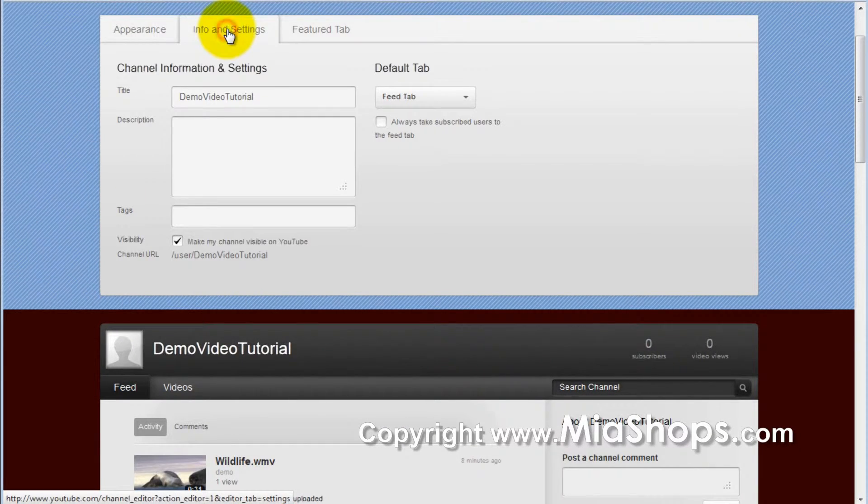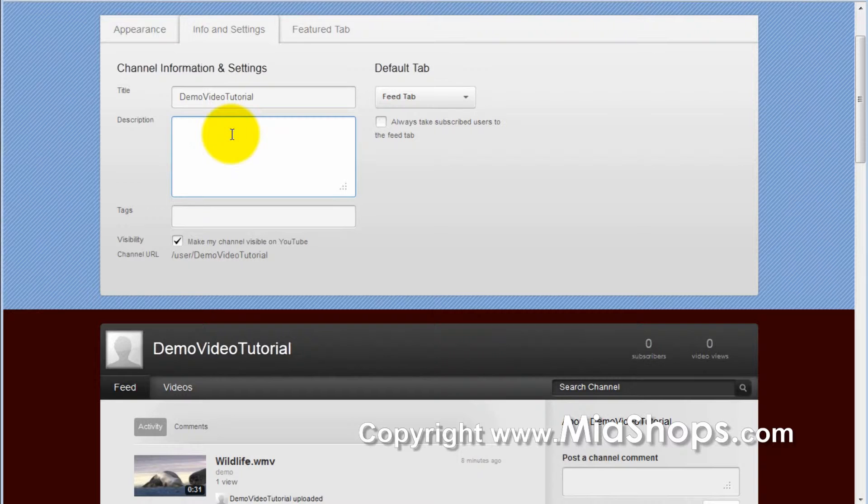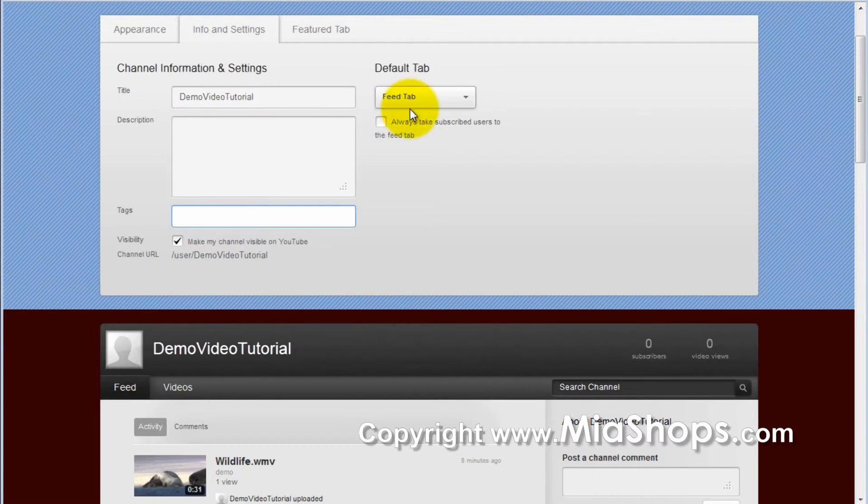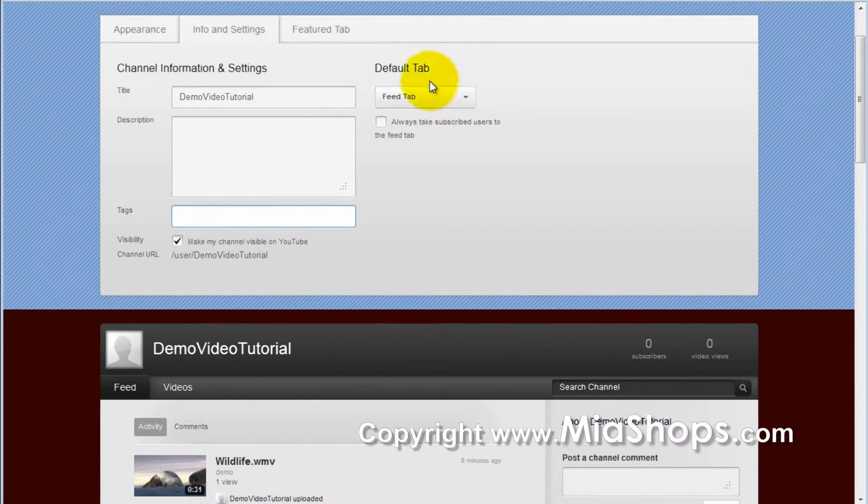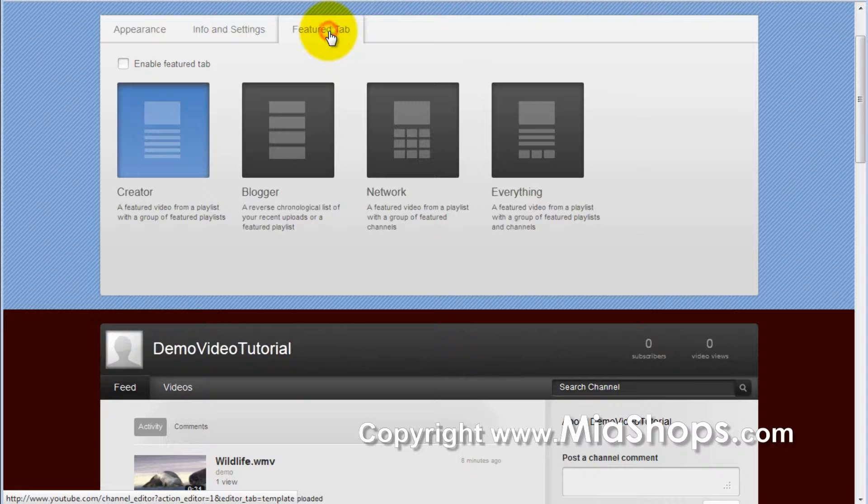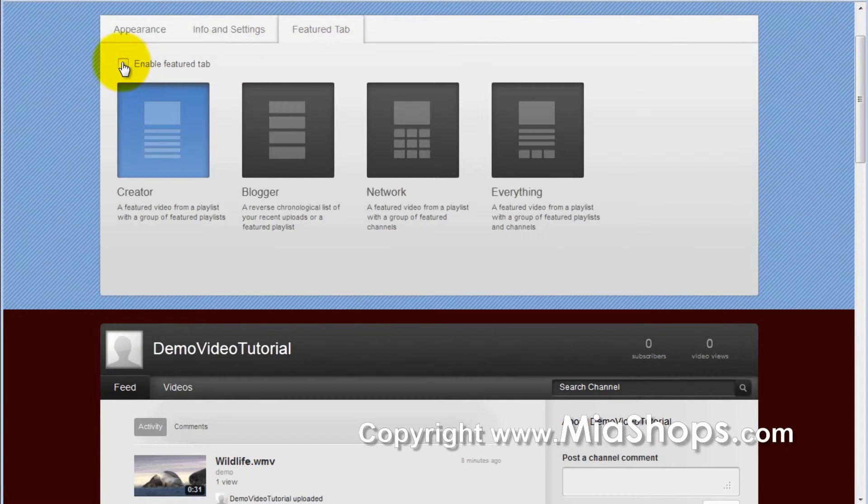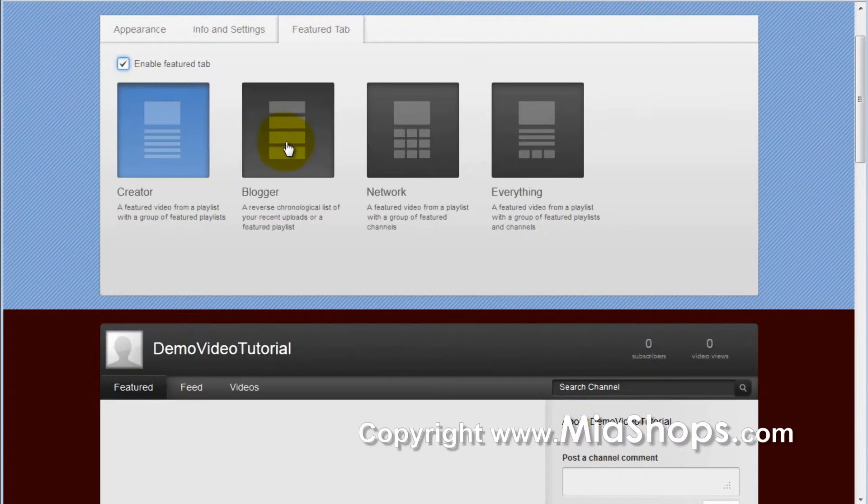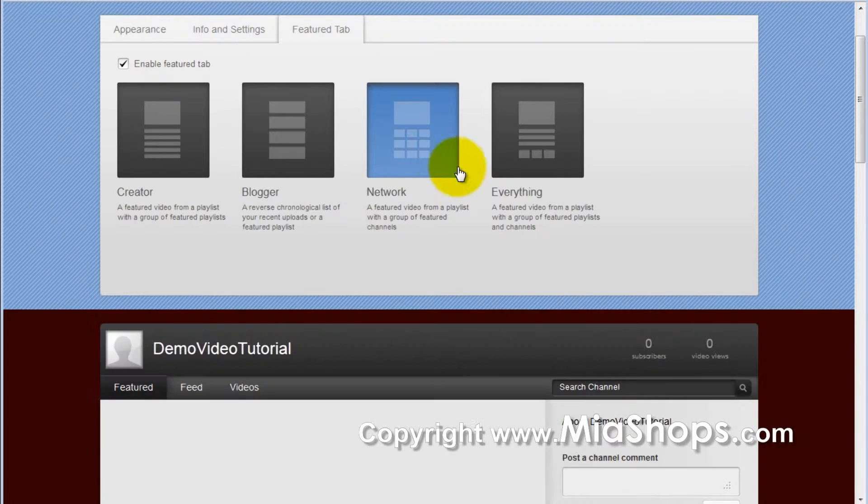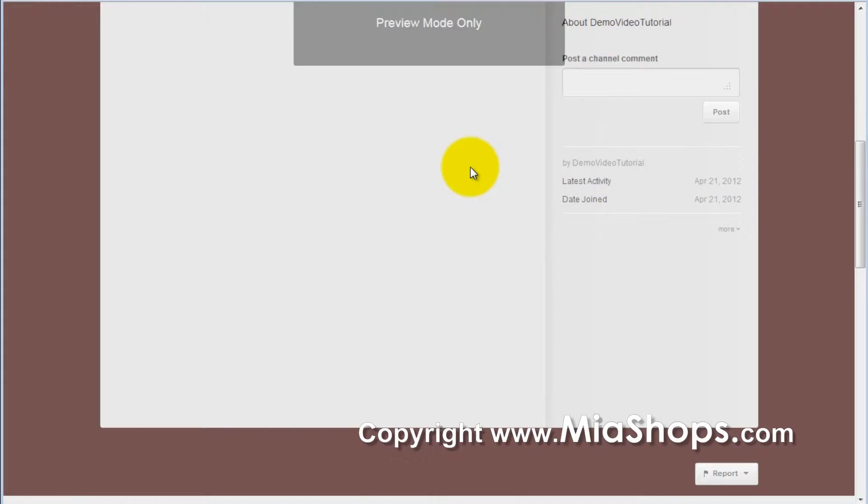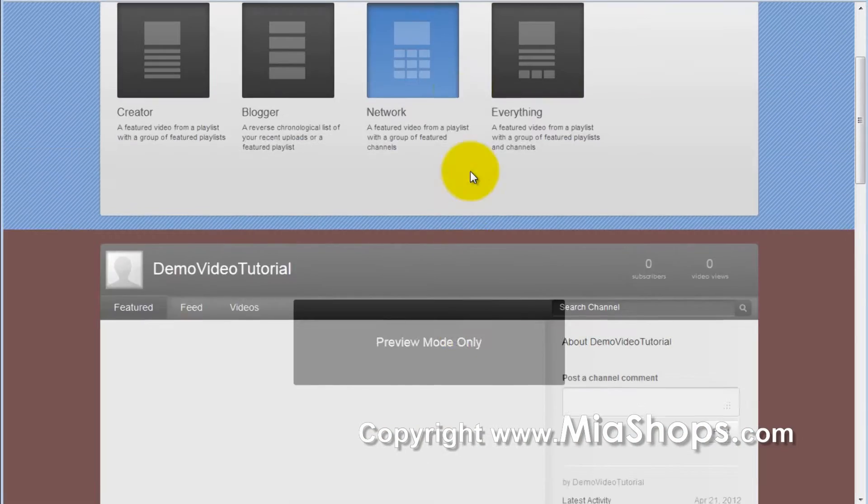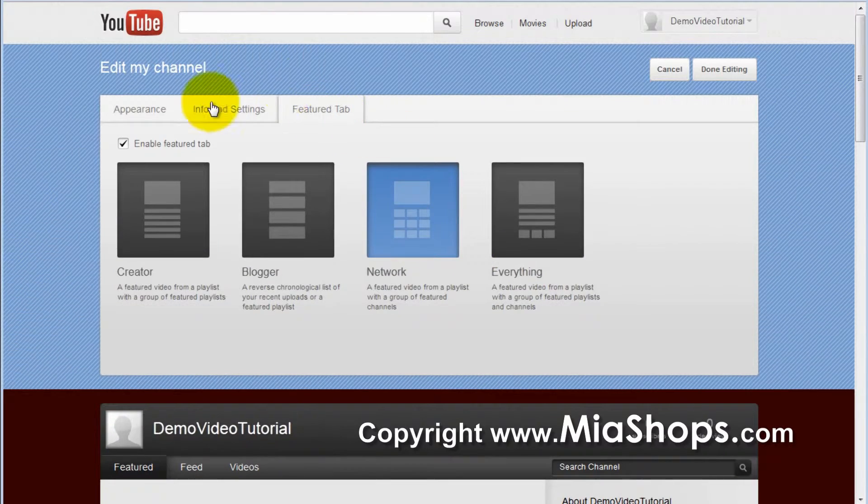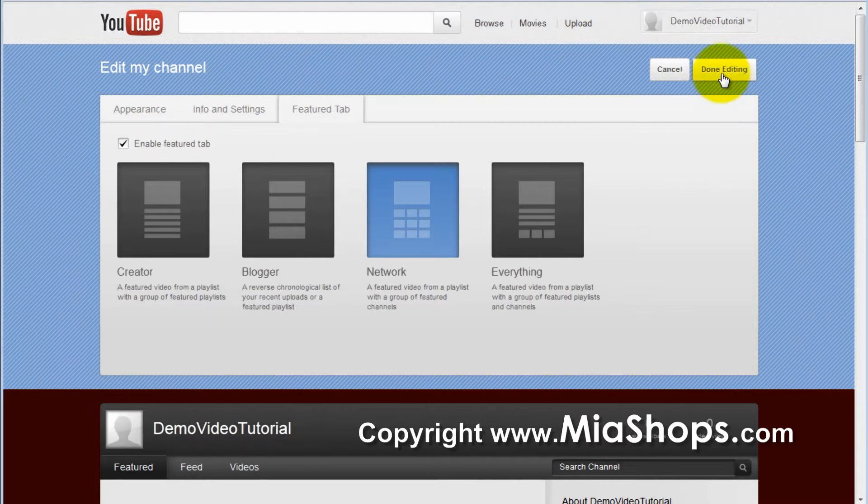You can update the info and settings, the description of your channel, the tags for your channel, the default tab that shows up. And in the Feature tab, you can enable this and pick different layouts. When done, click Done Editing.